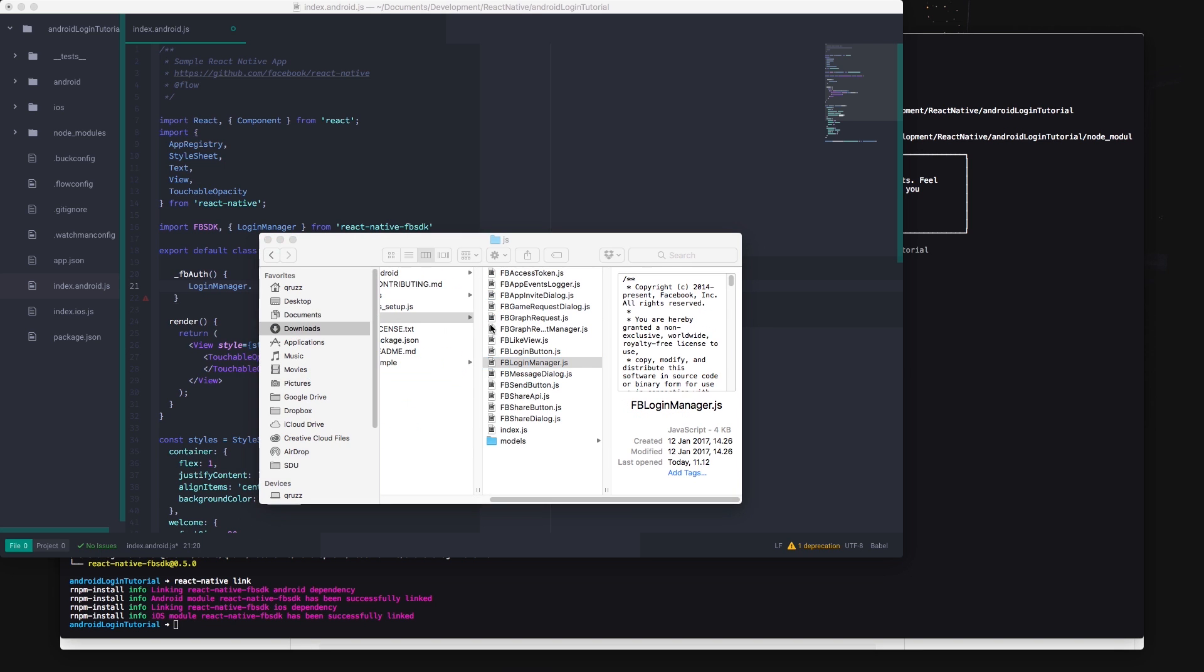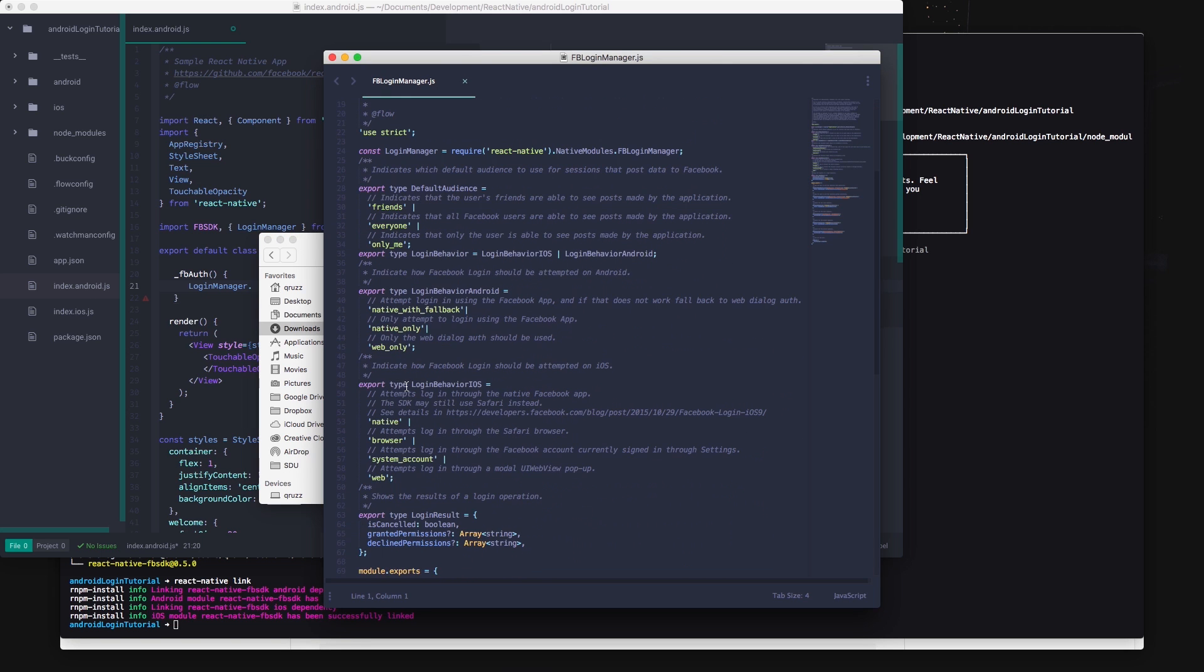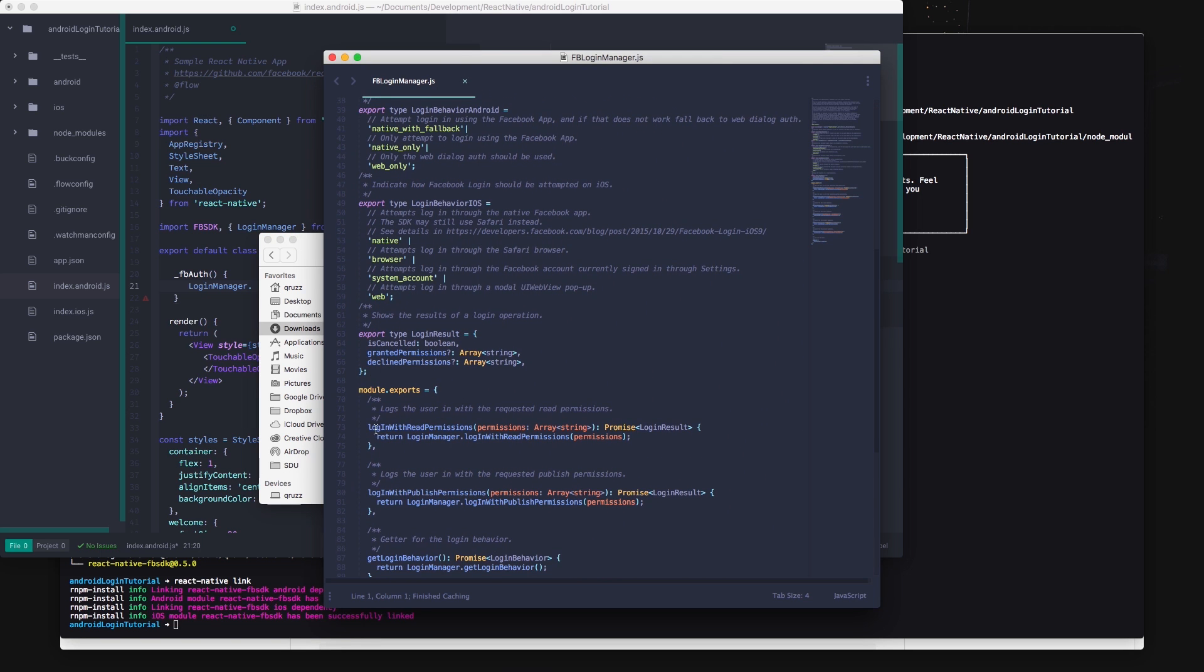If you're interested in seeing all of the functions and what they do you can download the react-native Facebook SDK and under the JS folder you can find the different functionality that you can import. We are using the login manager to do login so if we open that file we see that the function we want is login with read permissions.